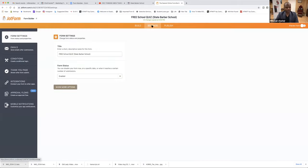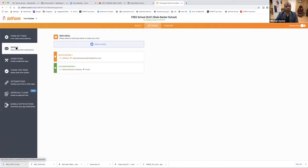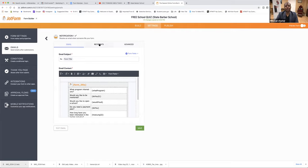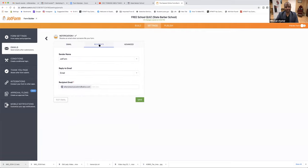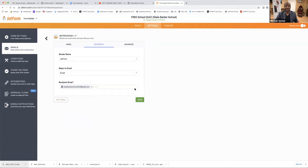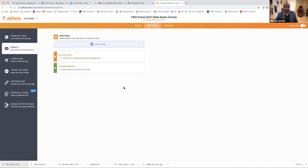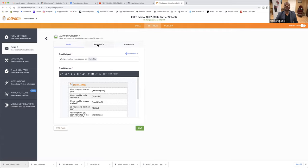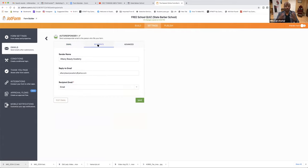So we've got to put this email in here so when they hit Submit it goes to her email. How do we do that? Click on Settings, then click on Emails, then click on this Notification, click on the ink pen, then click on Recipients. Right down here where it says Albany Beauty Academy — we don't want it going there. Click on that X, and what we've got to do is paste it — we just put State Barber School. Now we've got to save it. Click Save. Next — Auto Responder — click on ink pen, then click on Recipients. You all don't have to remember any of this because I'm recording it.